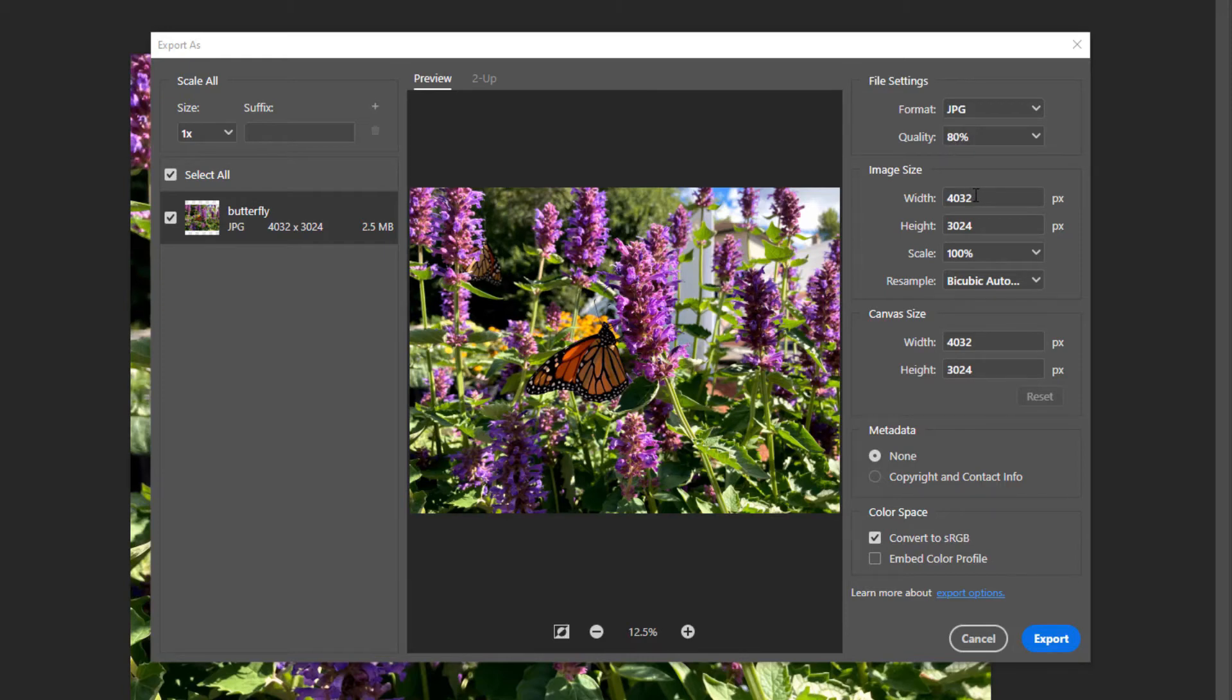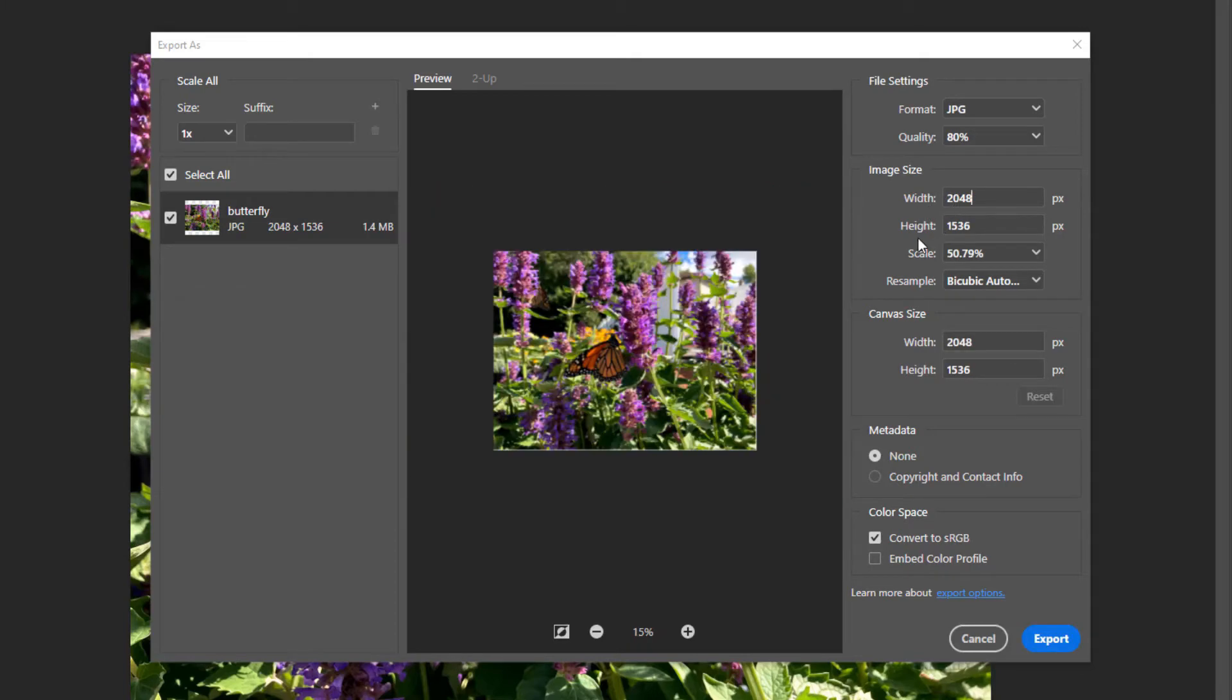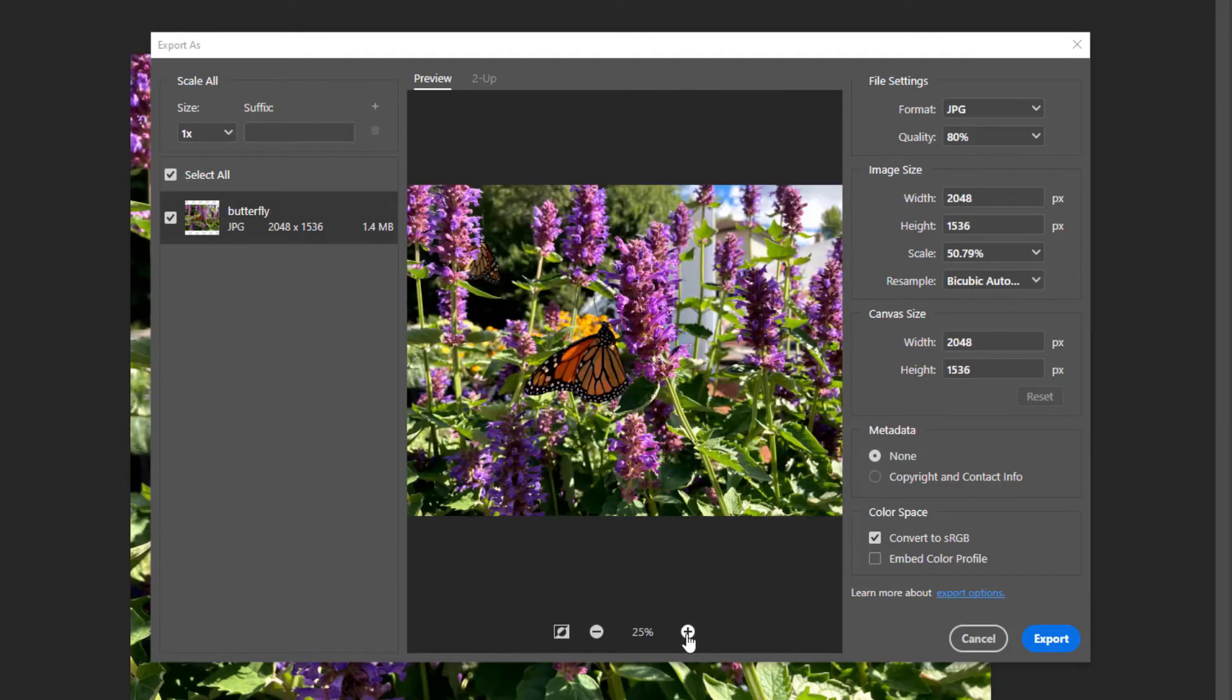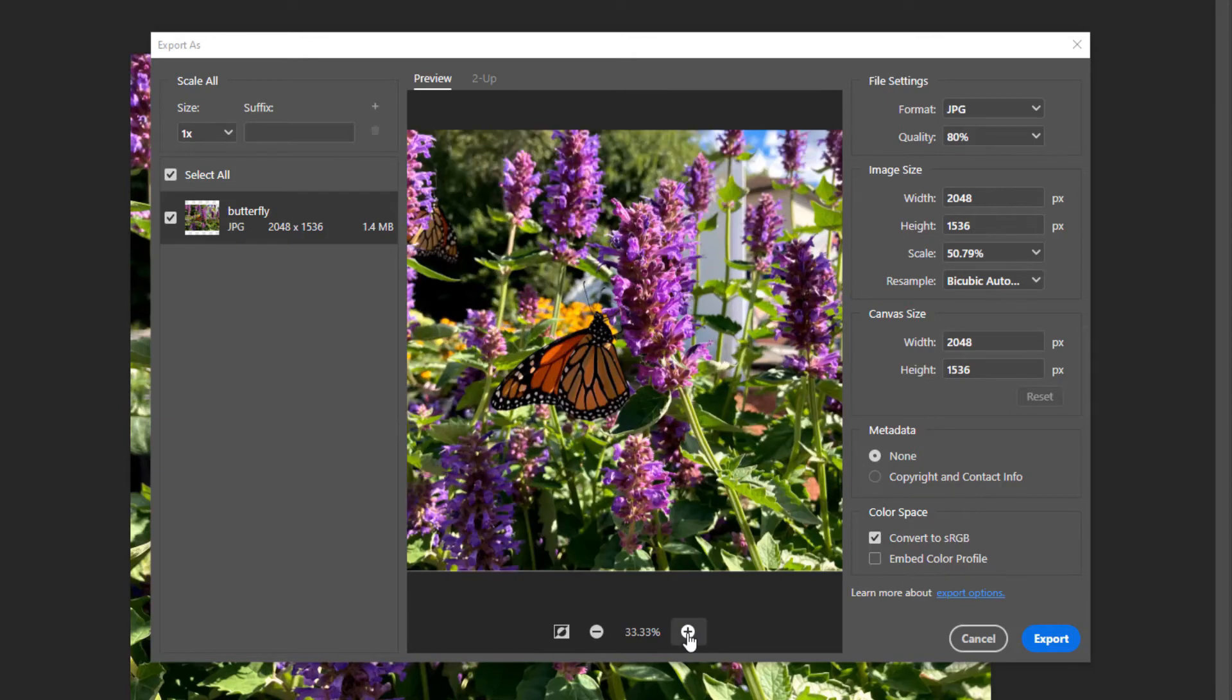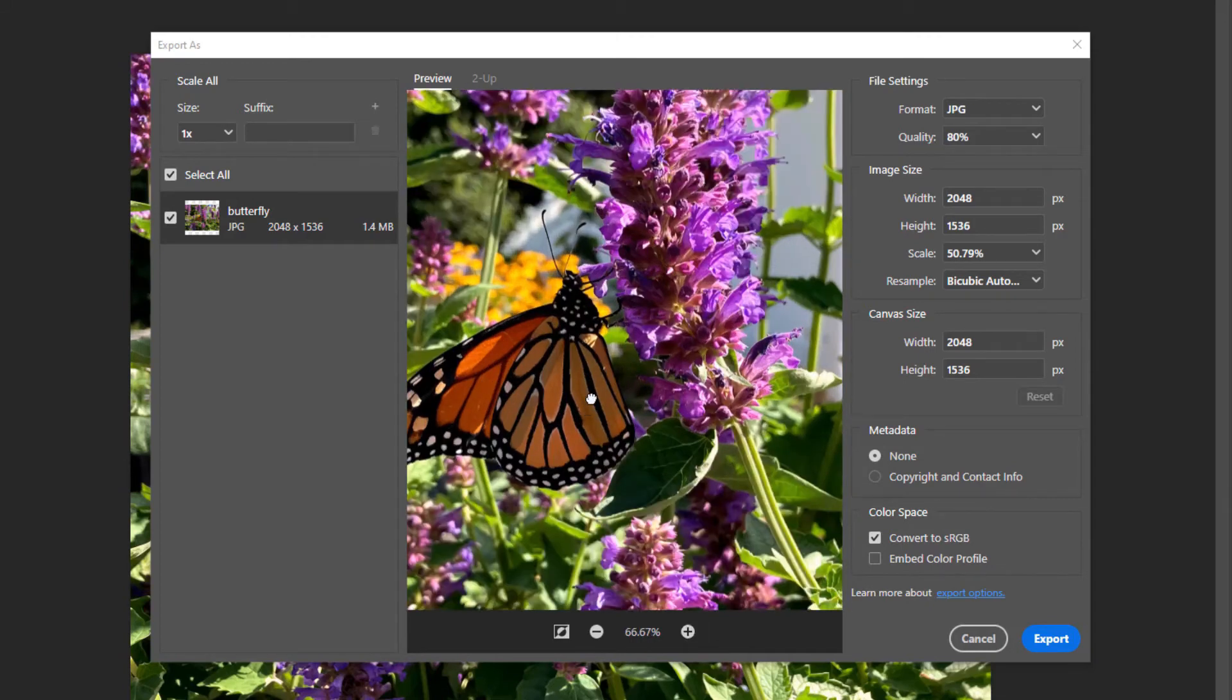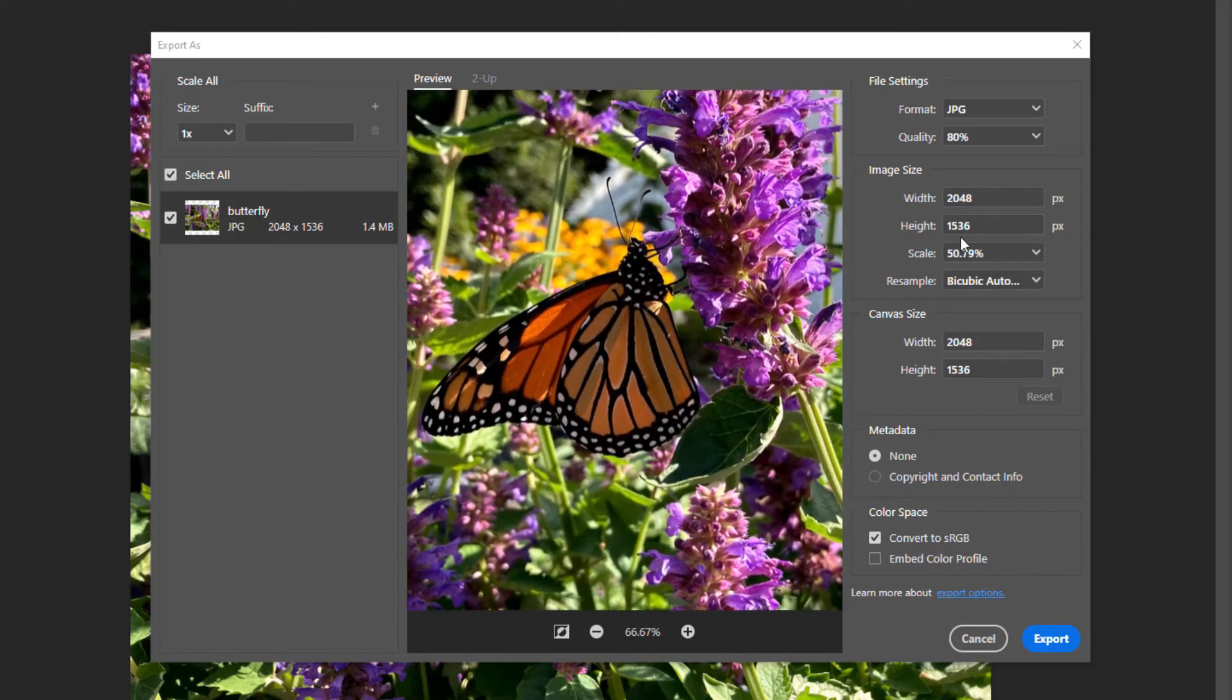For Image Size, I'm going to change the width to 2048 pixels. And when I press Enter, you'll notice that the height and the scale of the image also changed. These three fields are related. Whenever you change one of these, the other fields will also be changed to resize the picture proportionally. And I'm going to zoom in on this image a little more. We'll go up to the butterfly and just see what that looks like.